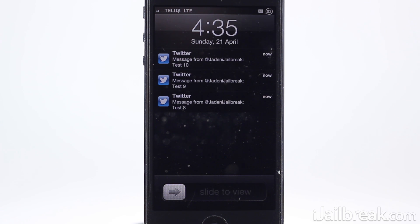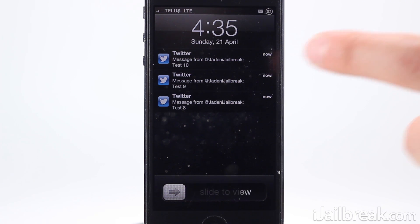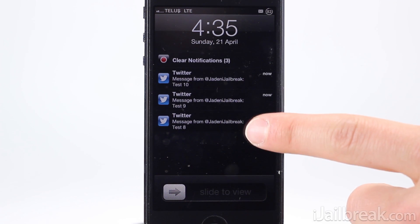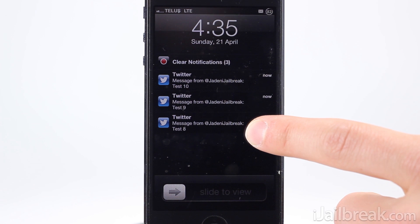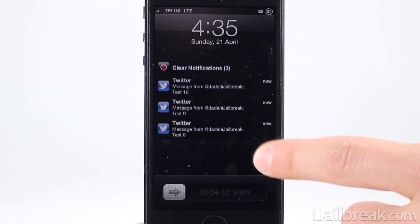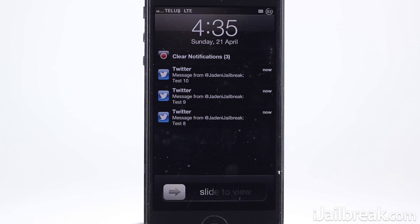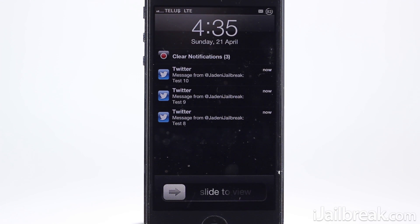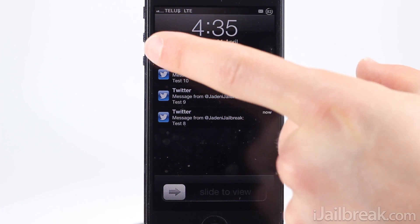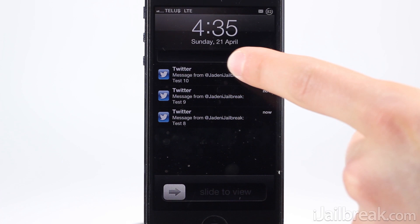The first functionality we will cover is clearing all the notifications from the lock screen. As long as you have more than one notification on your lock screen, you can drag down until you see 'clear notification' appear. Simply slide the new black and red icon all the way to the right and your notifications will be gone.